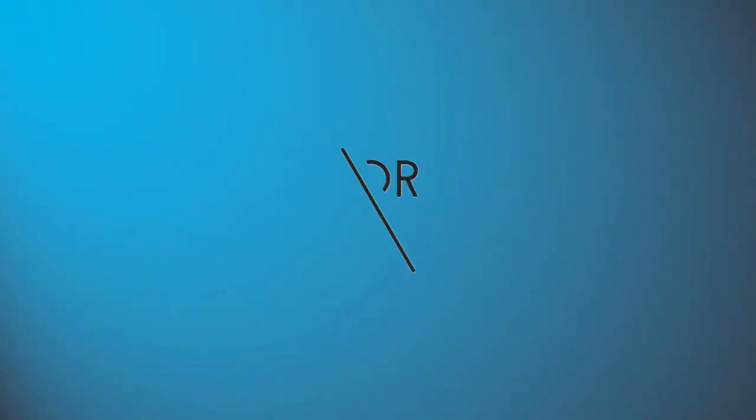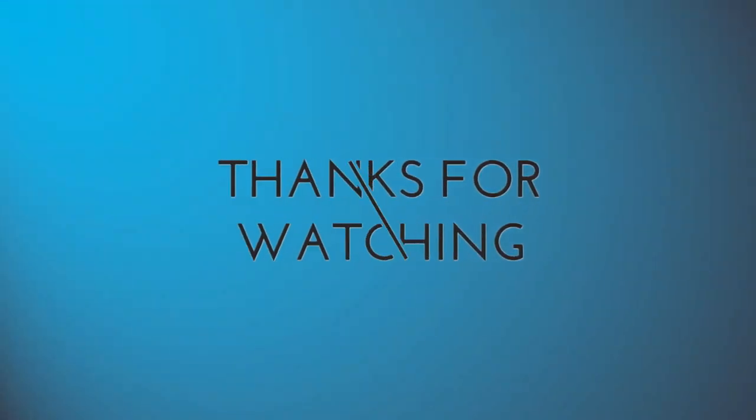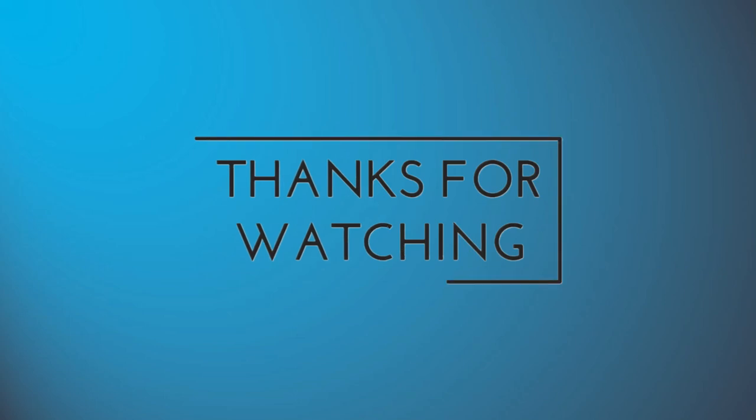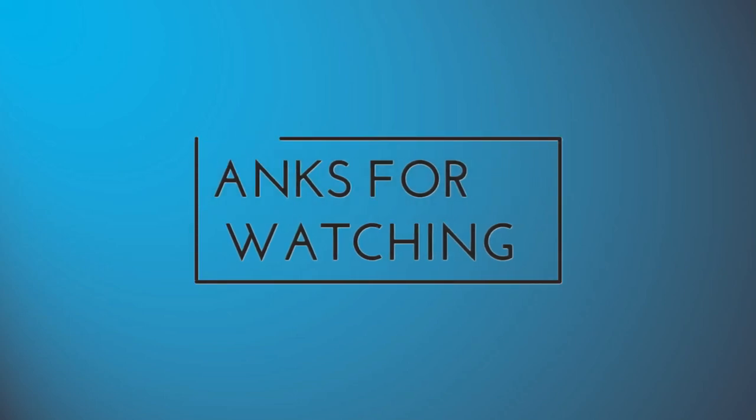So that's it for this video. I hope you all guys like this video. If you have any doubt or any question, feel free to ask in the comment section below. Thank you for watching, bye and have a nice day.